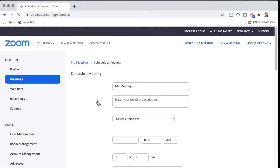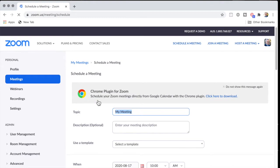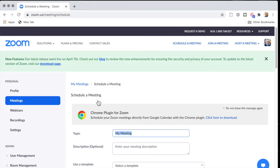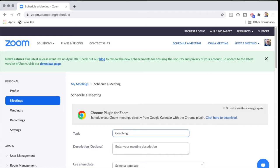Supposing I want this meeting to be a coaching call where we're going to meet every week for four weeks. So coaching, and I'll call it weekly call.